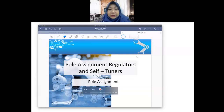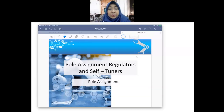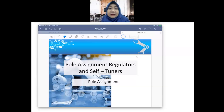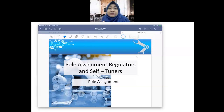Assalamualaikum warahmatullahi wabarakatuh. Welcome back to the class. Today I'm going to talk about pole assignment and regulator, and also self-tuner. The self-tuner will be done in the next class. Pole assignment is one type of adaptive control — a method of how you can control a system when the system transfer function is actually changing all the time, or maybe changing at a certain frequency or a certain time.